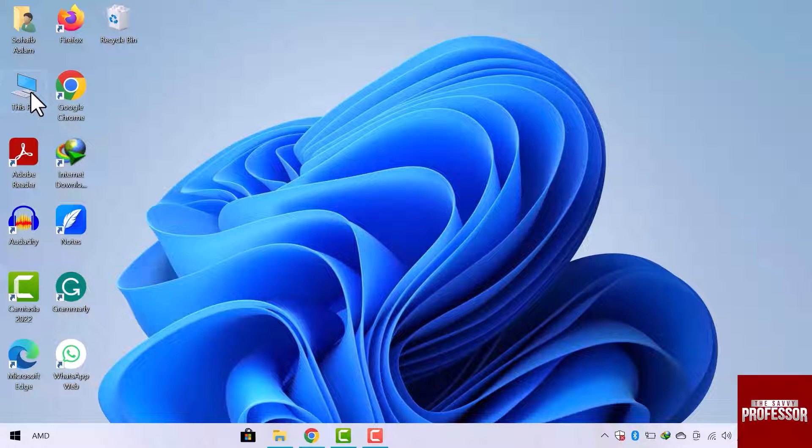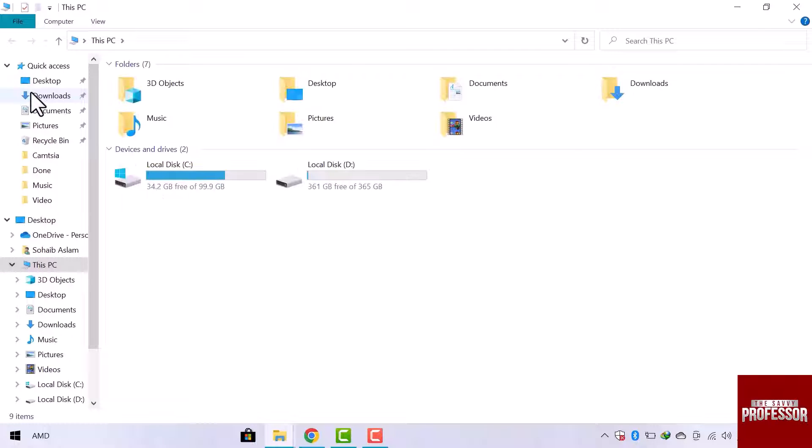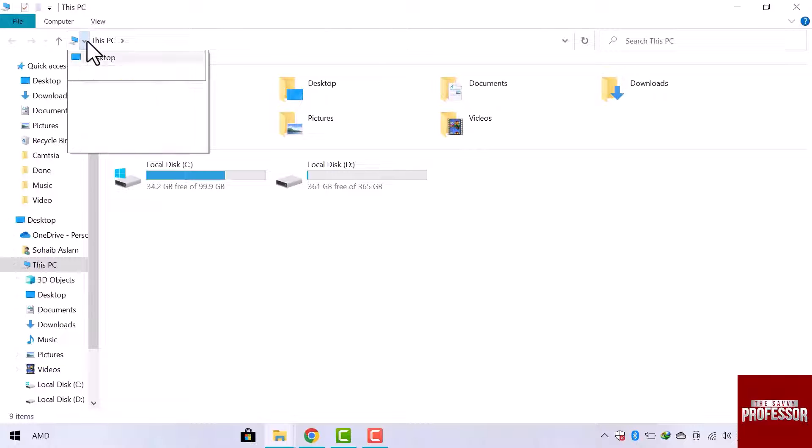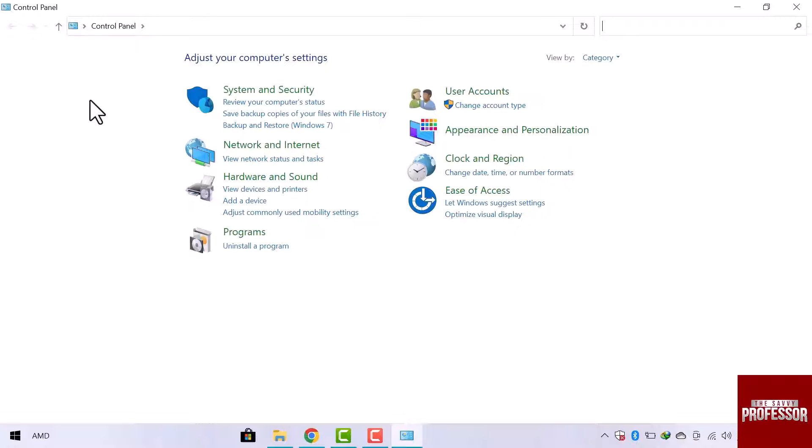Simply go to This PC from the desktop screen. Once the window opens, go to the top and click on this little arrow icon. Then select Control Panel from the dropdown menu. Here is the Control Panel window.